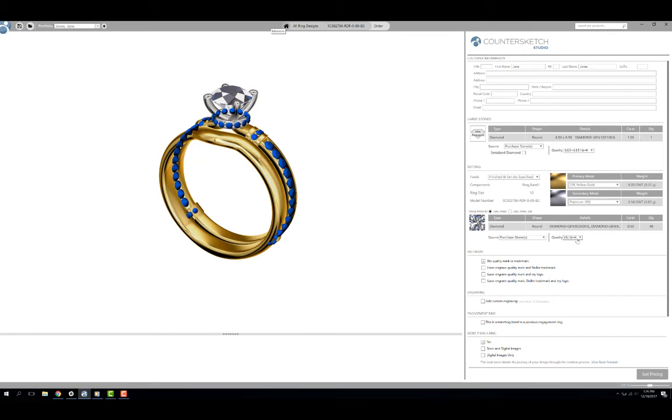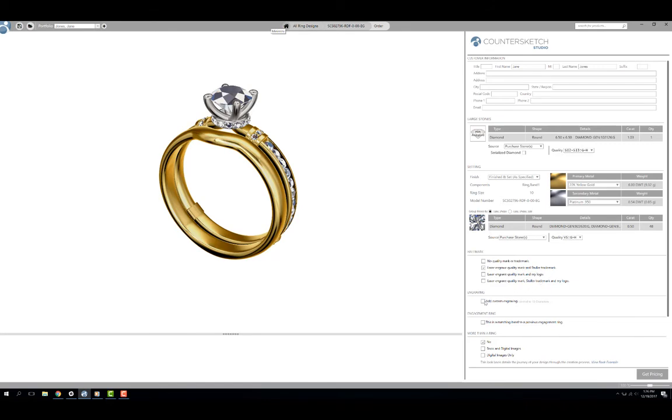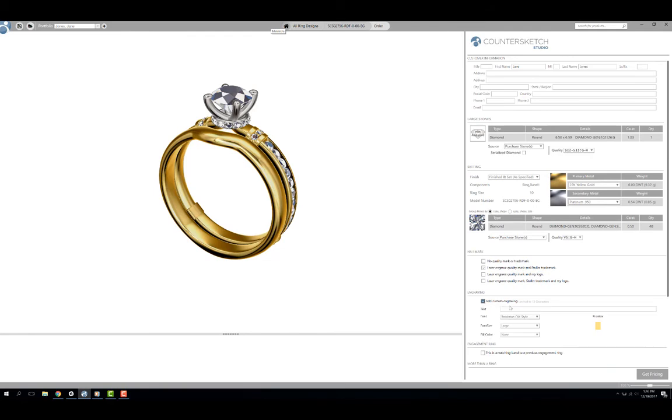Next we need to decide on how we would like our piece hallmarked. In preferences you can configure what option is selected by default. I am going to select the option of having the quality mark and Stuller trademark laser engraved. If your customer is interested in having their ring custom engraved, toggle on the add customer engraving option. This will expand the engraving menu.